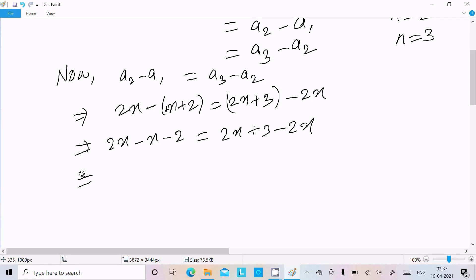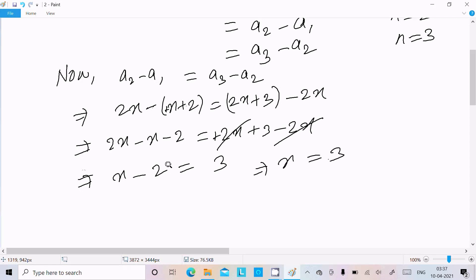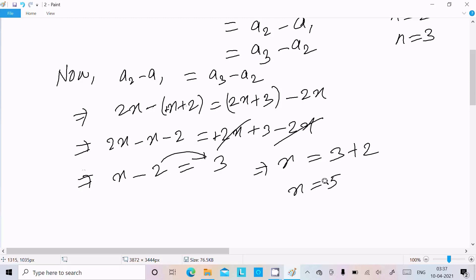So 2x minus x gives x, and minus 2 on the left side. On the right side, 2x and minus 2x cancel, leaving 3. So x equals 3 plus 2, which gives x equal to 5 as the answer.